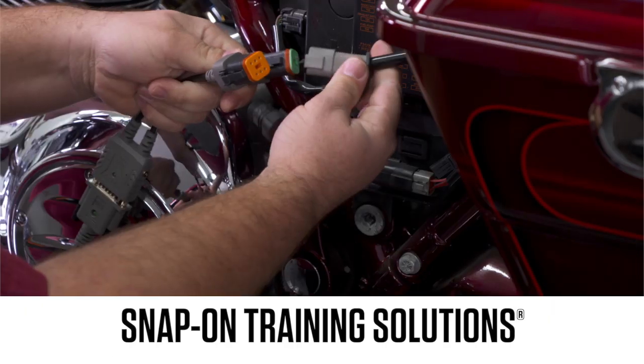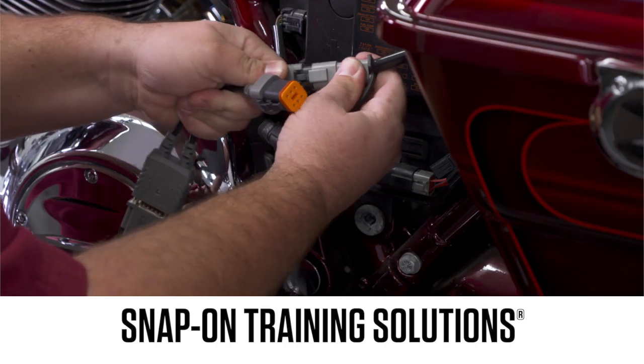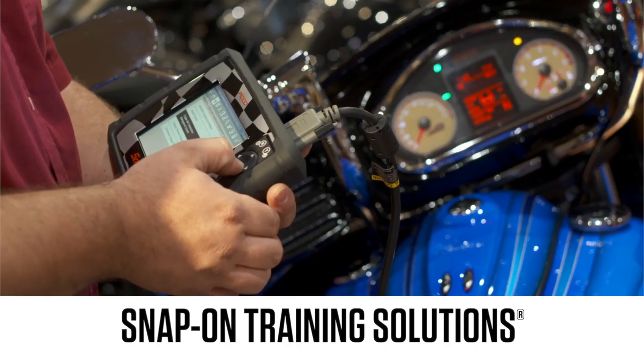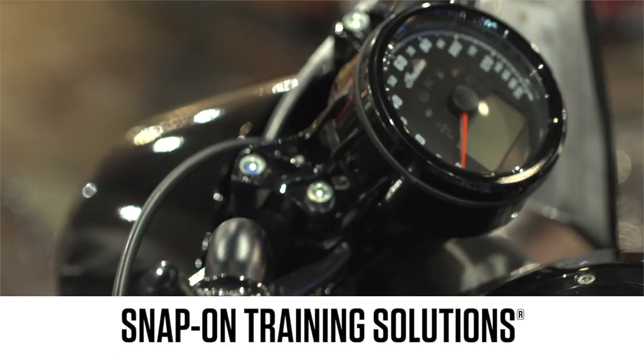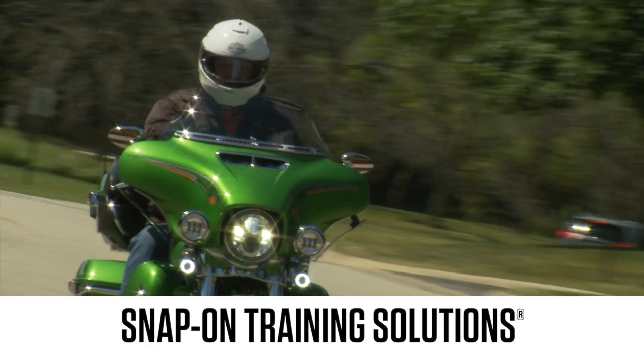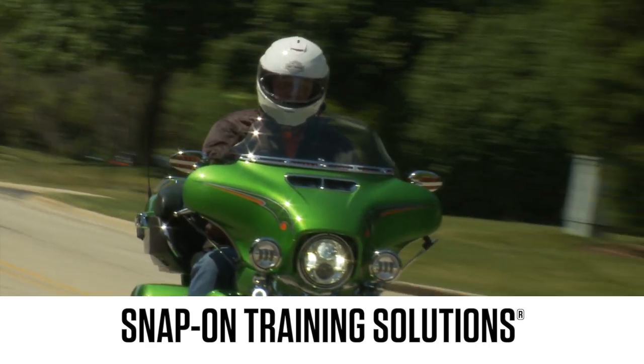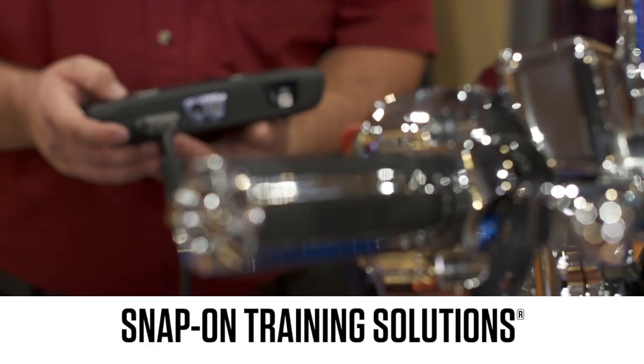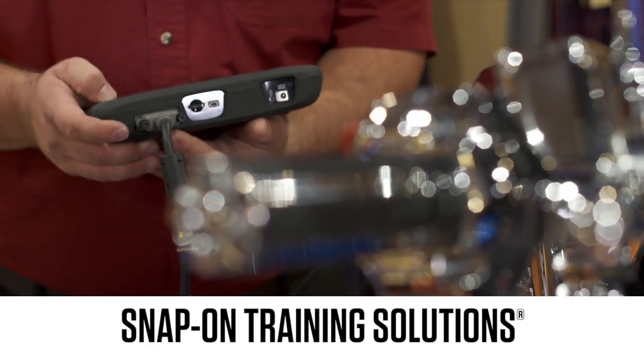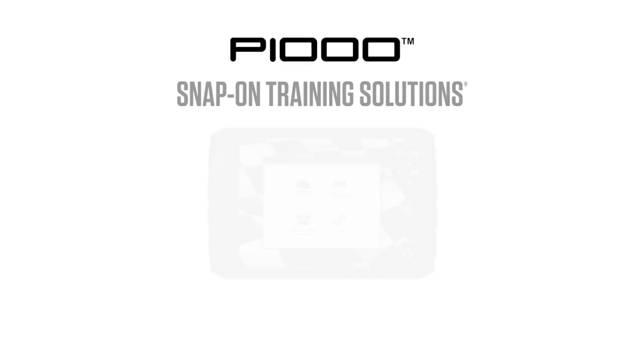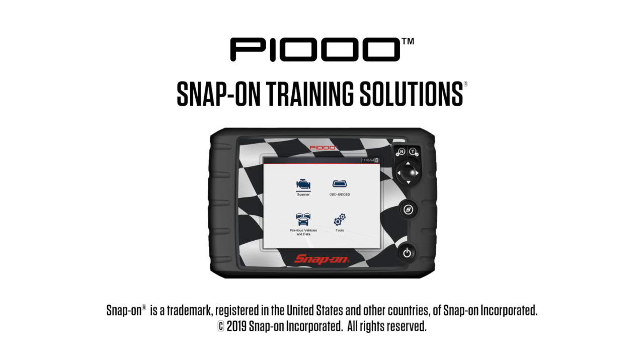Snap-on is dedicated to helping you get the most out of your diagnostic tool and keep your customers happy. Be sure to watch the rest of the modules in this Training Solutions series.